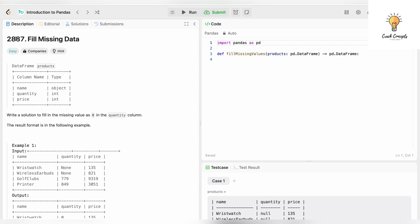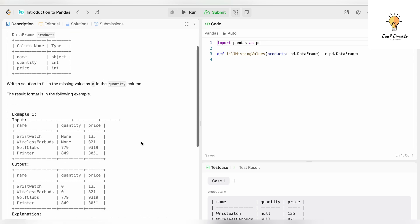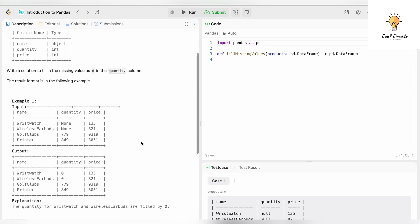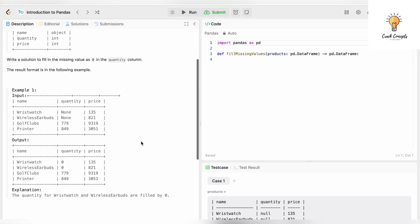This is on LeetCode, question number 2887: Fill Missing Data. Write a solution to fill in the missing values as zero in the quantity column. This is our DataFrame with columns name, quantity, and price. The quantity column has some null values—as you can see here, none, none—and we need to replace them with zero.